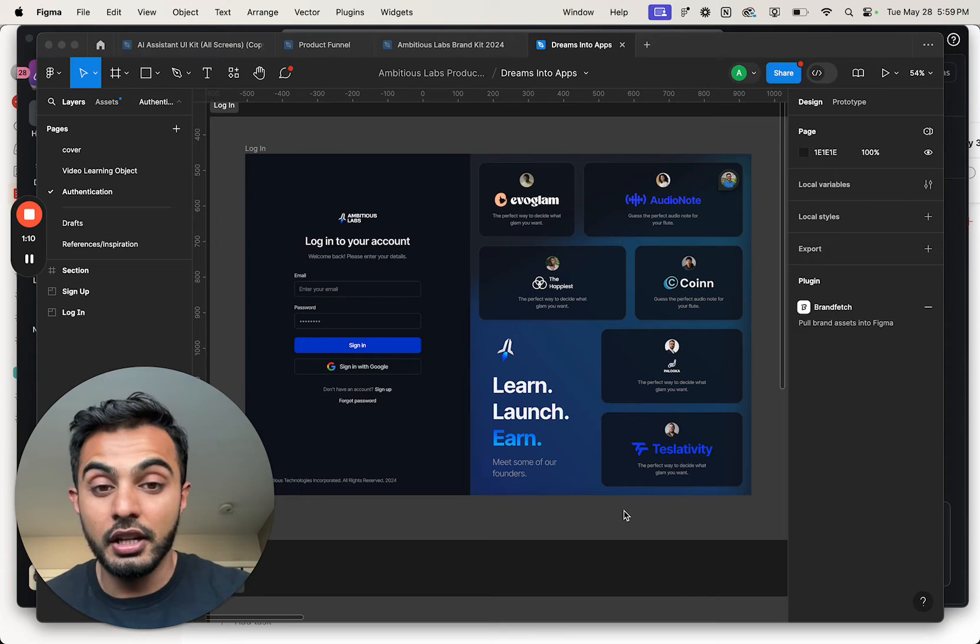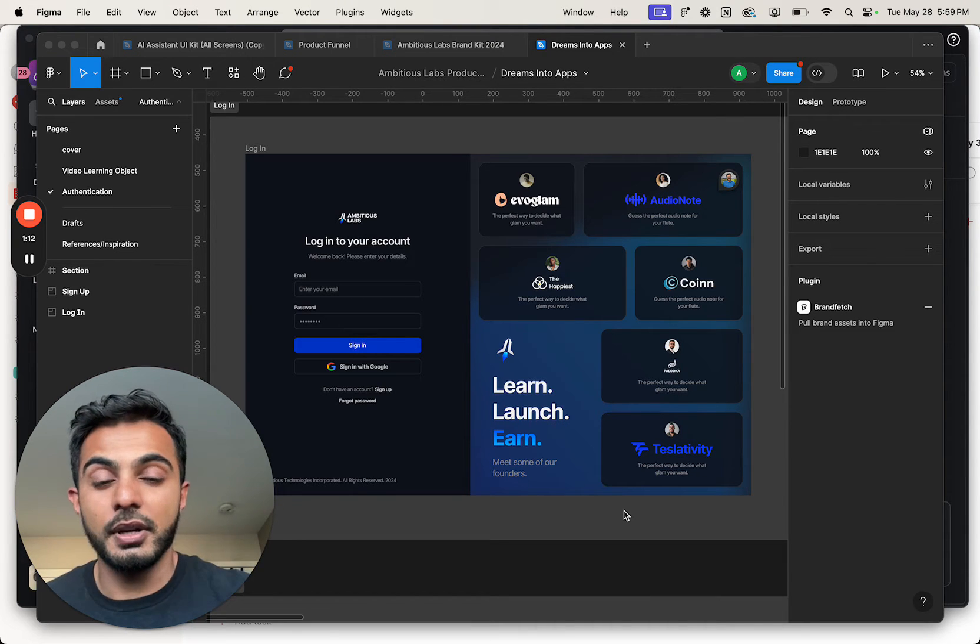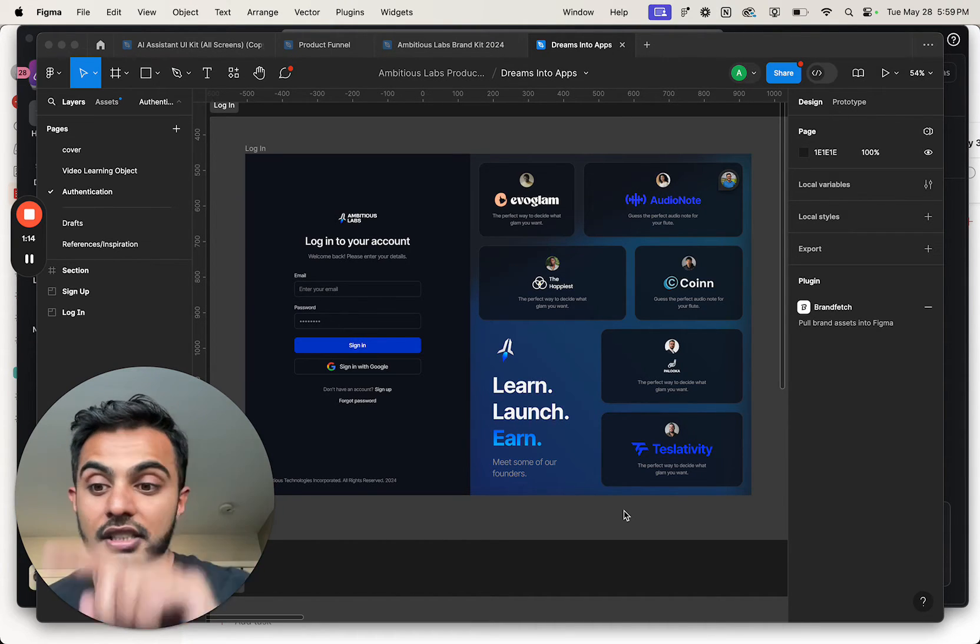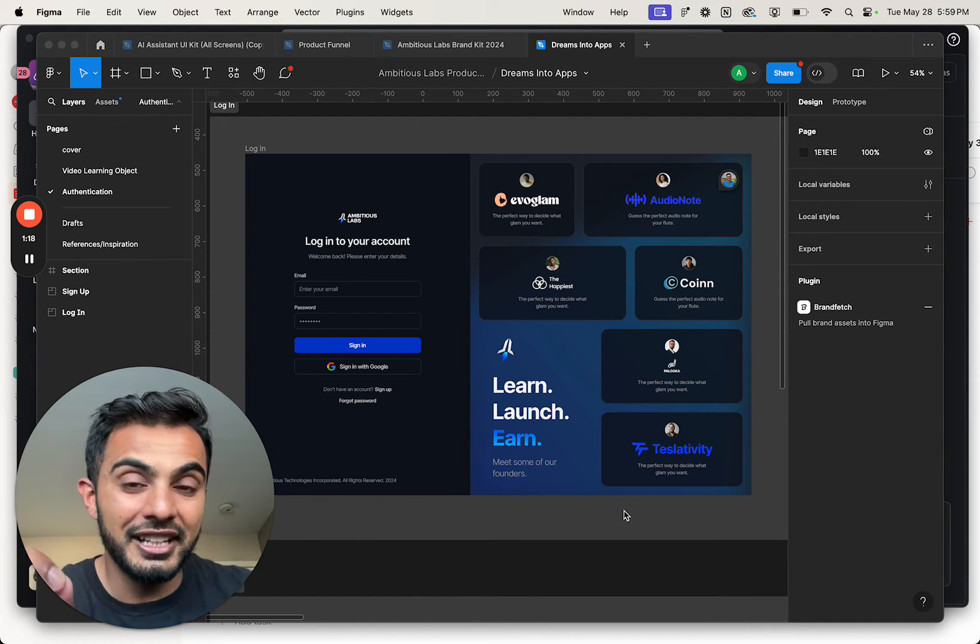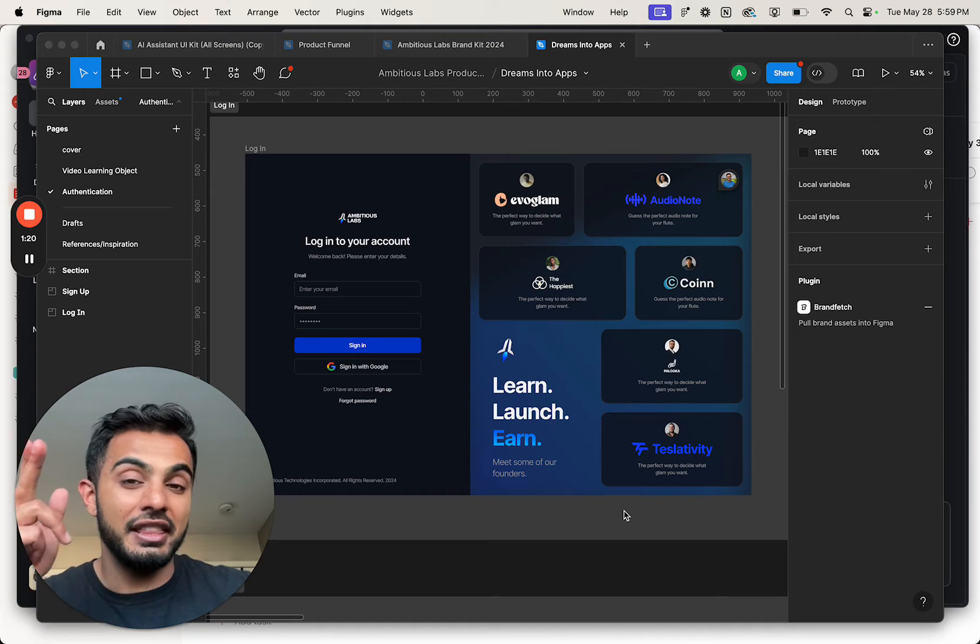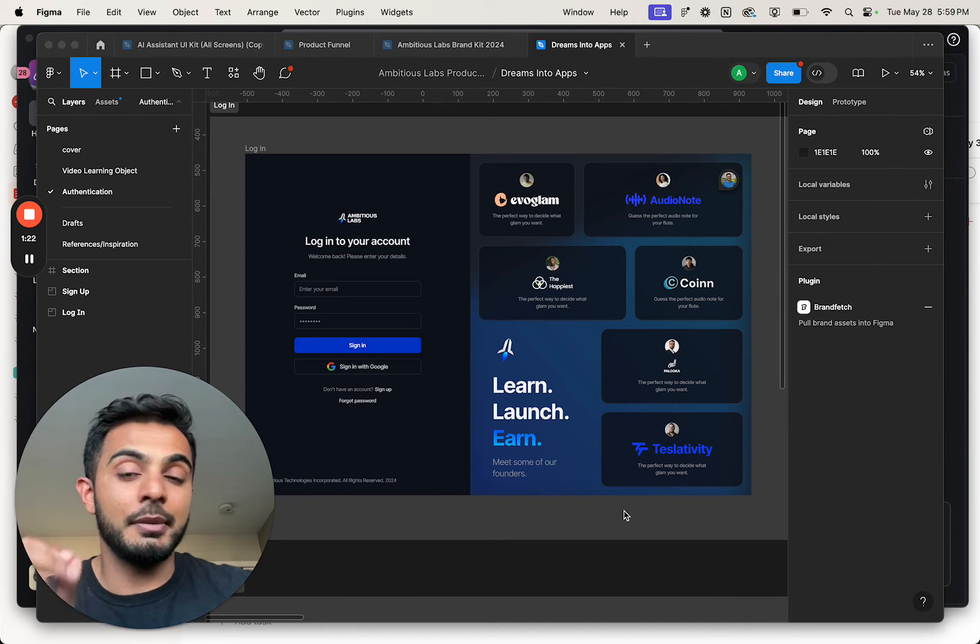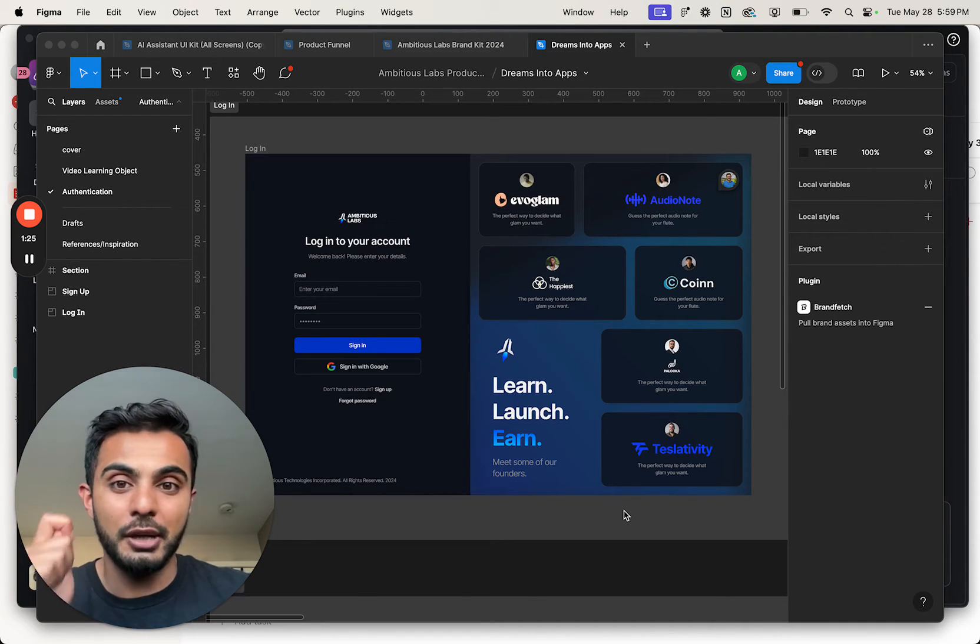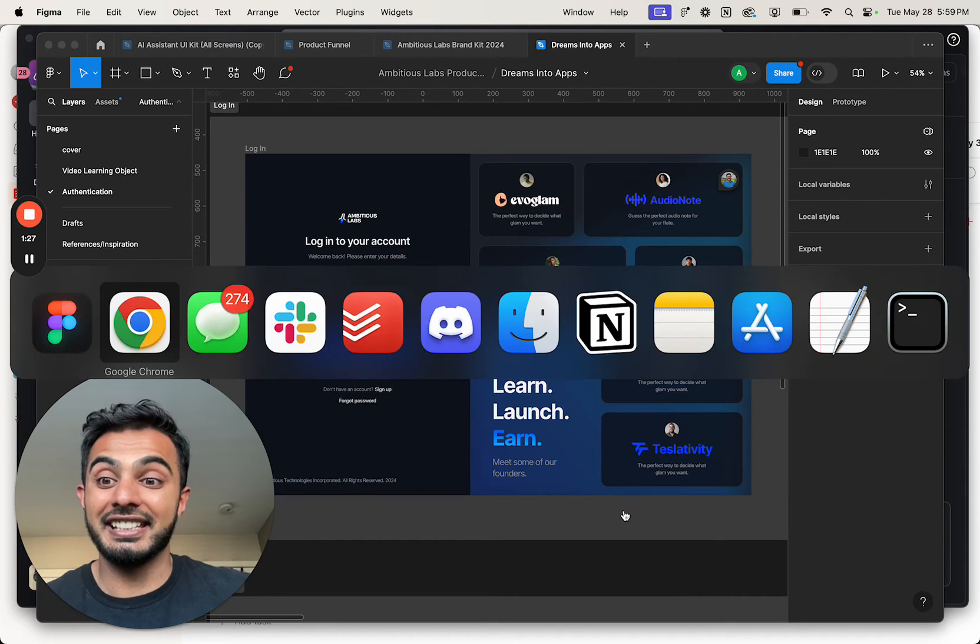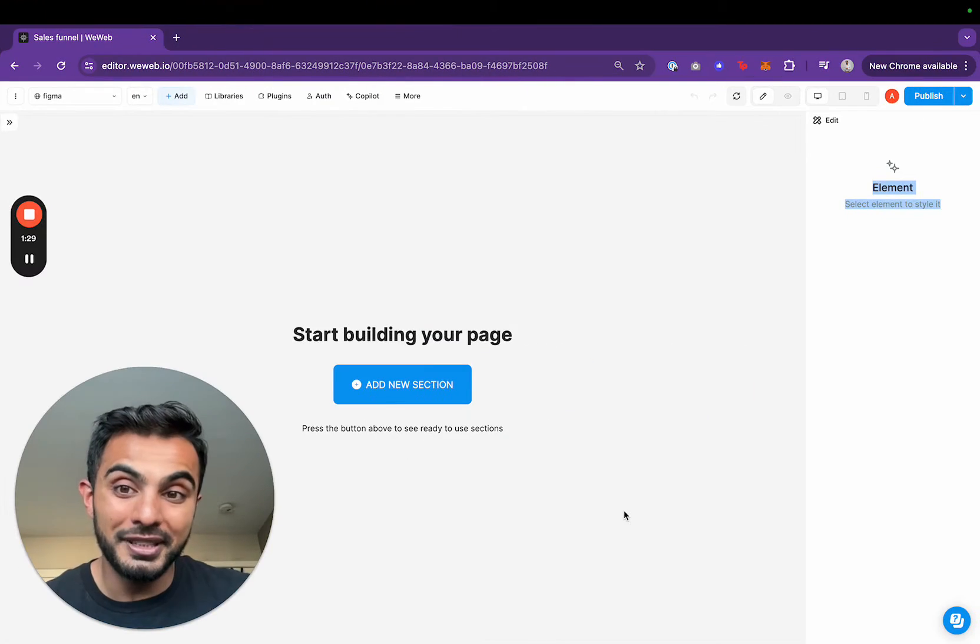We are building a brand new bespoke custom learning platform and this is the UI UX that we're going to be implementing. I found a no code tool that I'm 99.99999% confident is the tool that we're going to use to build our learning platform and it is called WeWeb.